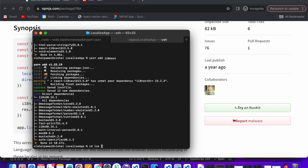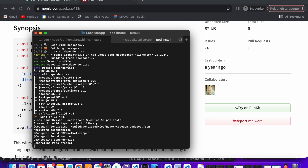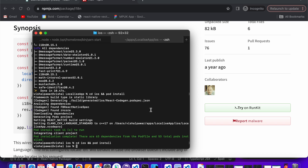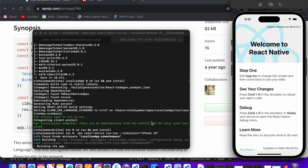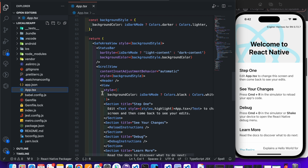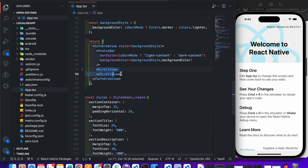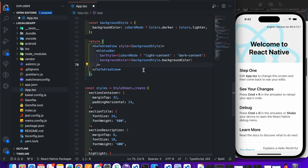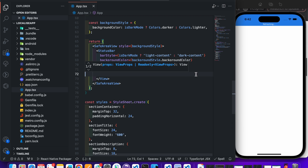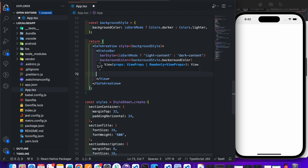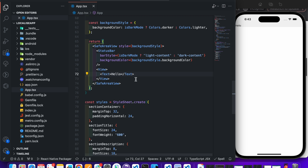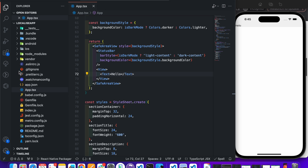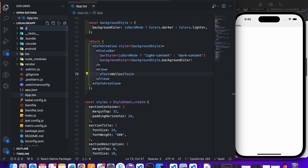Alright, now install pods and run the app again. By the way, these libraries don't require installing native code so we can skip it. Meanwhile, remove unwanted code, create a View component, add a Text component inside it, and write 'hello' to verify the app works fine.